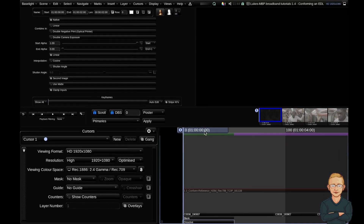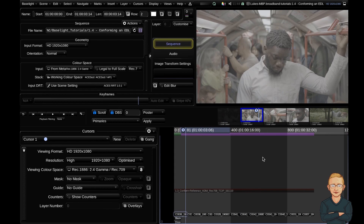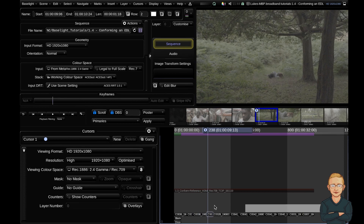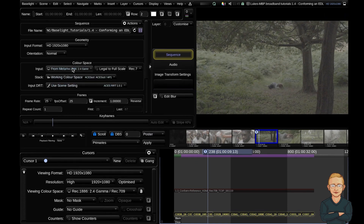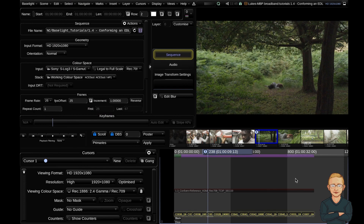Today we're going to finish off the conform we started in the previous tutorial. Where we left off, we had a full timeline of clips. The input color space of these clips needs to be adjusted, so we're going to lasso all of these clips together and enter group grading mode by hitting Command G. Now we'll go to our input color space — this video was shot on a Sony camera — and change it to S-Log 3. Then we exit group grading mode with Command G, which is a very dangerous mode to accidentally be in.